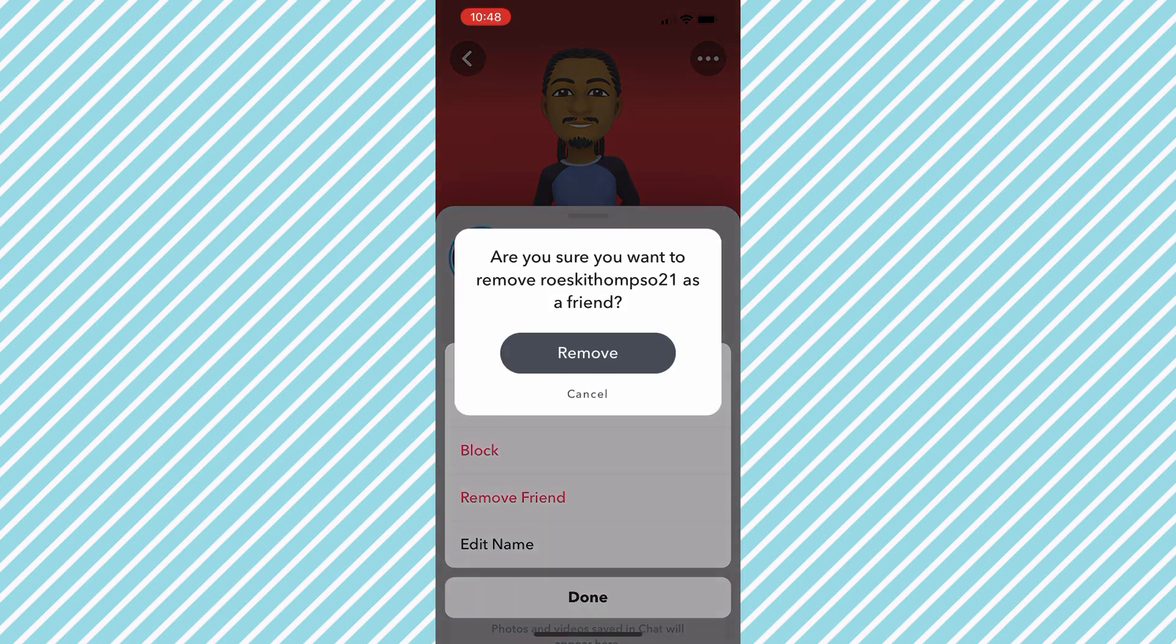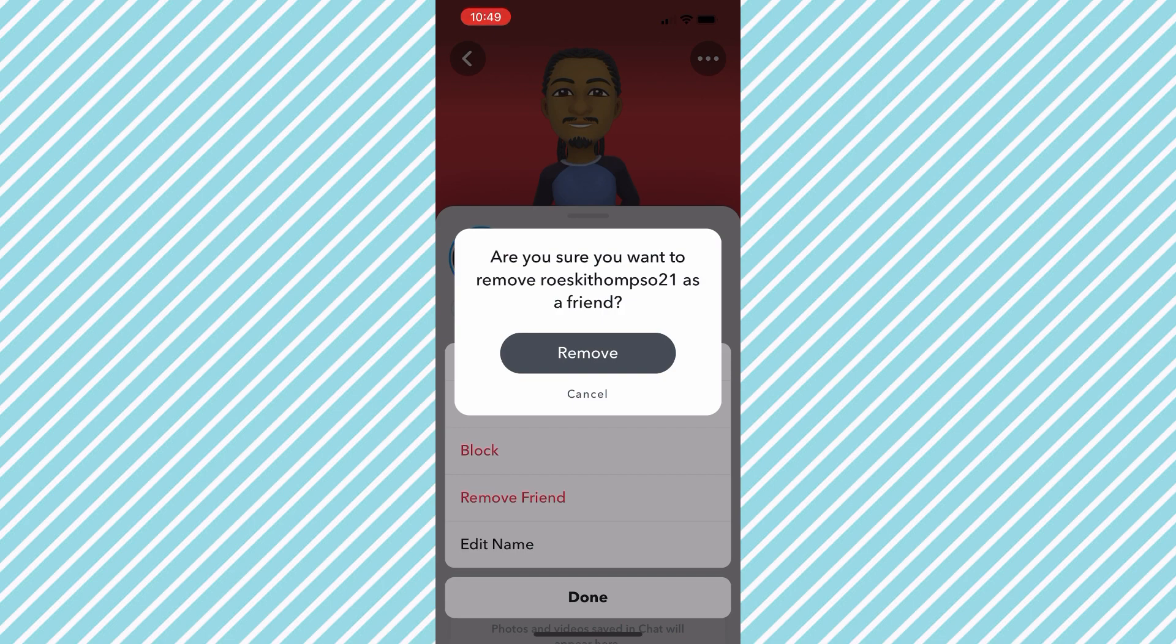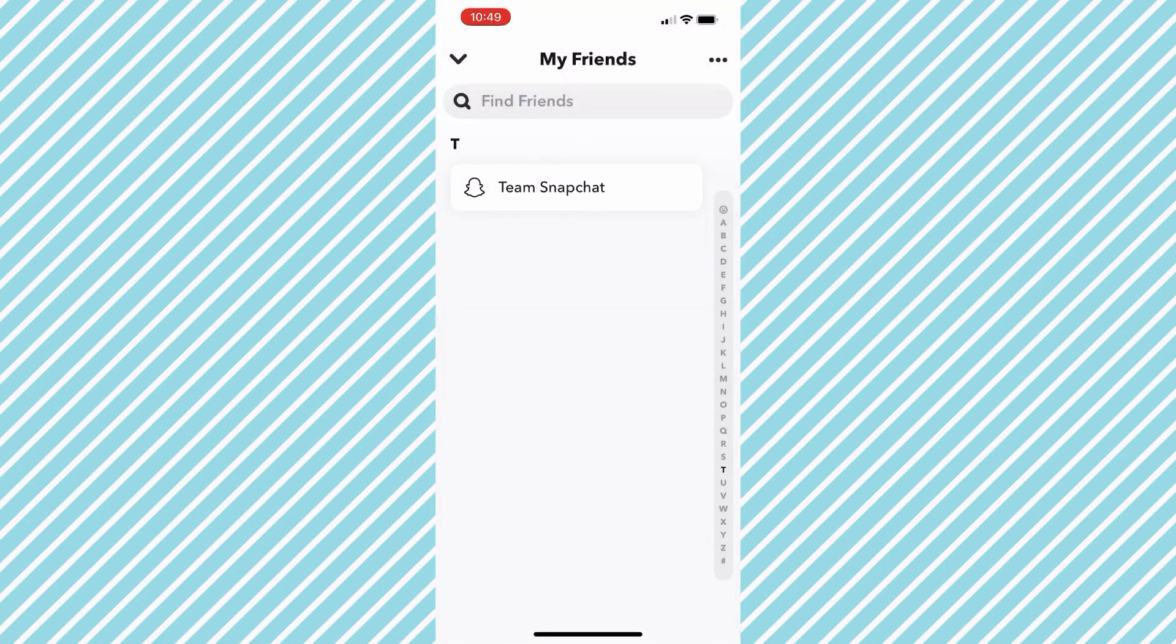If you'd like to remove this person, you just simply hit Remove. After you've clicked Remove, that friend is no longer in your friends list and they're not added on your account.